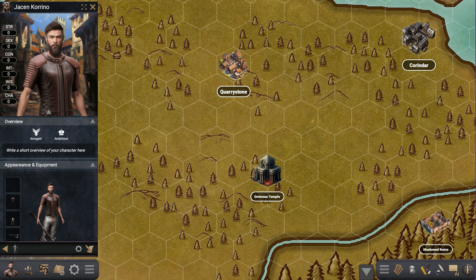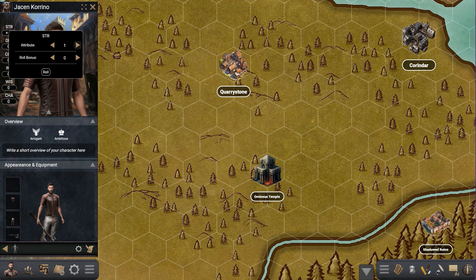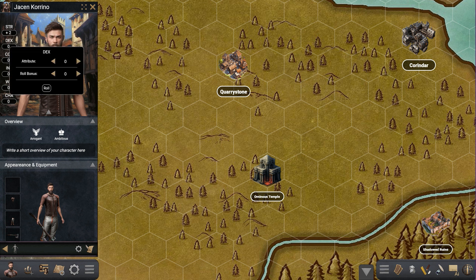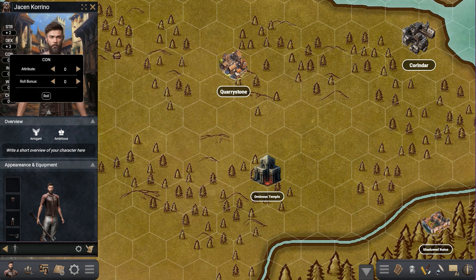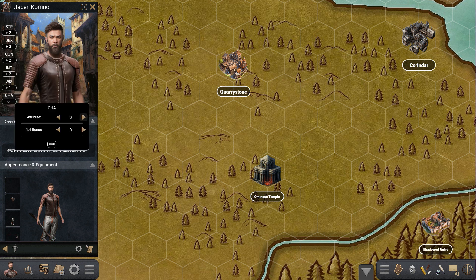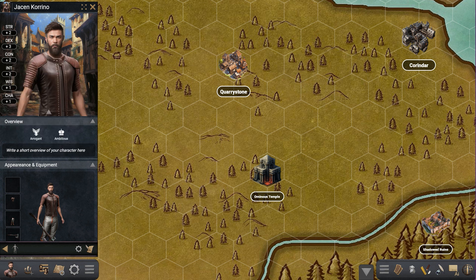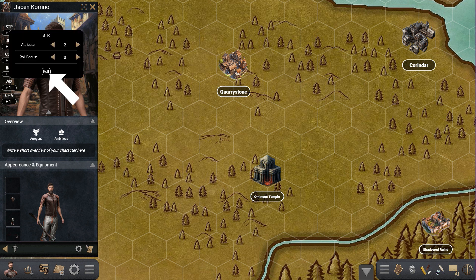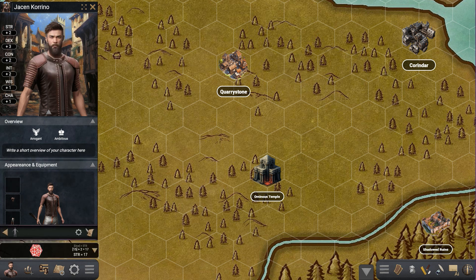If you press on any of them you can change the value, so let's say we start with two Strength. I'm going to fill all of these in. Now that those are filled, let's see how they work. Again, you press on the attribute and you have the roll button down here. If you roll, you can see our dice — we got a 17.